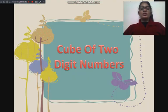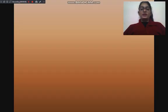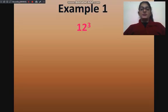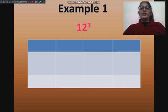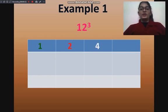Let's discuss cube of two-digit numbers starting with 1. Our first example is 12 cube. For that, we will start from the left-hand side. First, we will write 1, then 2, then 2 square that is 4, then 2 cube that is 8.